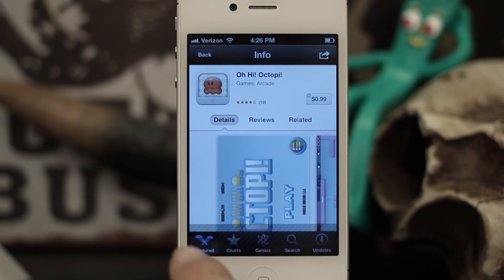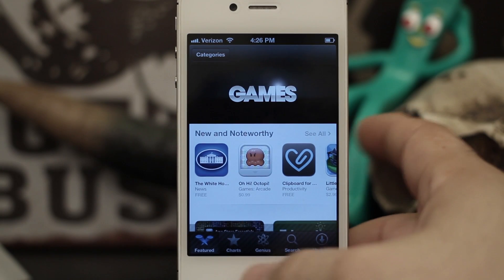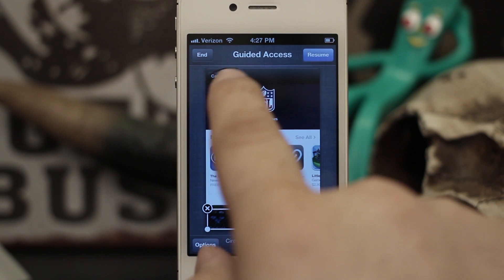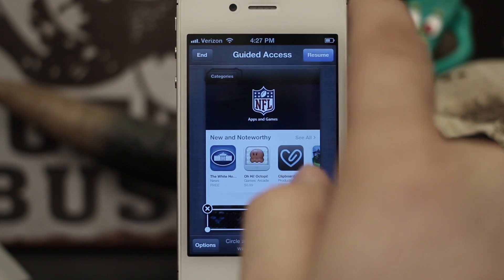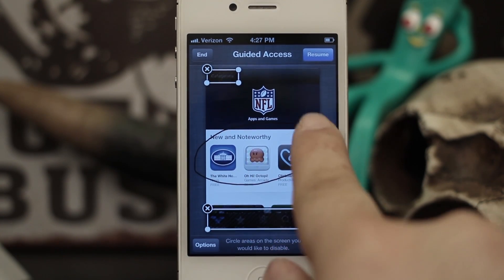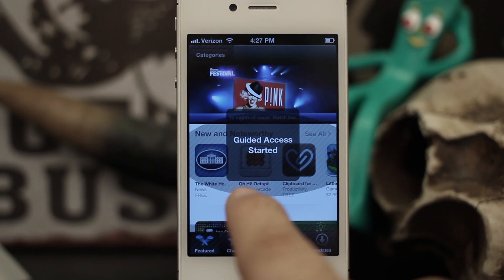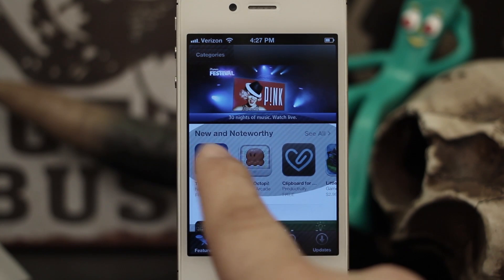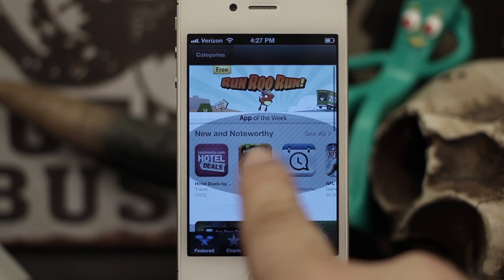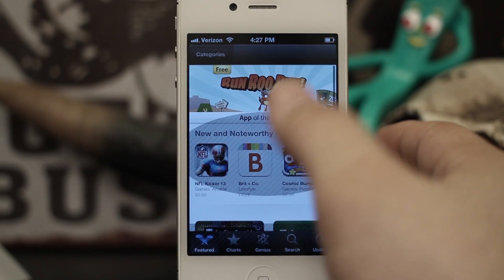When you hit Start, there's a little gray bar over the restricted area, and when I try to tap on those icons they don't do anything — so we can't go into any of those menus and we're just stuck being able to browse through the App Store itself. It's a cool way to restrict people from certain actions. You can go back in and circle additional areas like the Categories button, and it'll automatically detect and adjust accordingly.